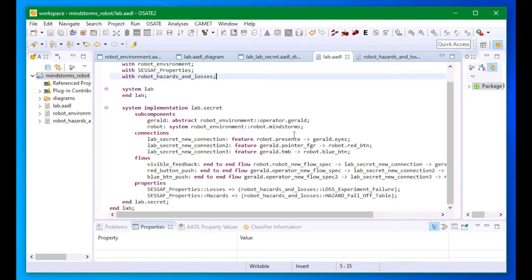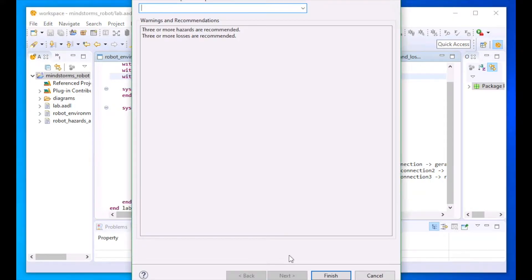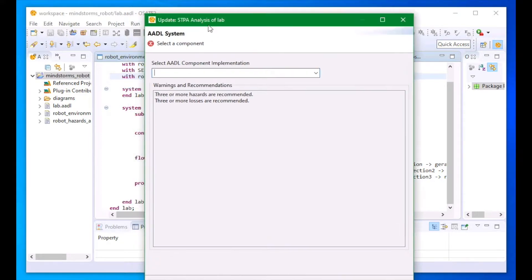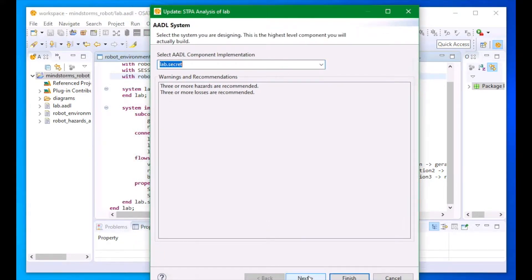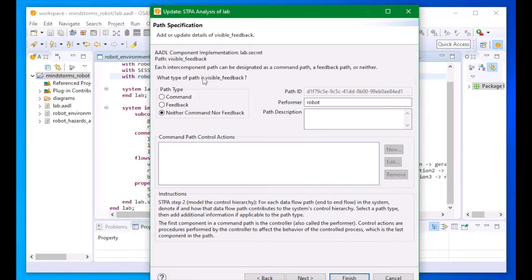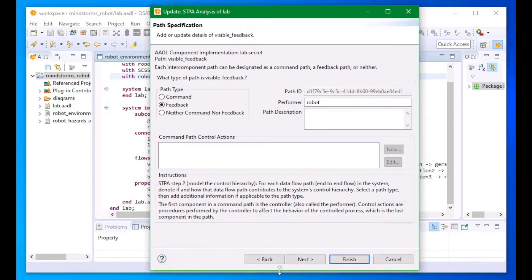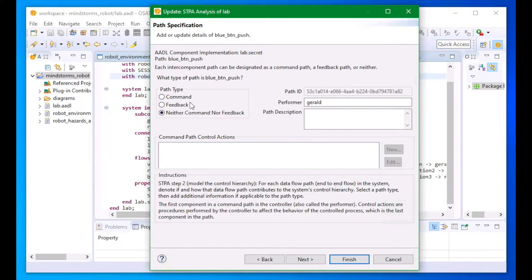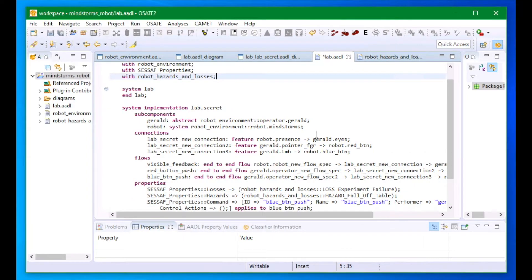Next, I will use the CESAF command and feedback path wizard to indicate which data flows in my system are feedback flows and which are command flows. I select the relevant system implementation. Then for each end-to-end flow in that system implementation, I indicate whether the flow is a feedback flow or a command flow. Here I've indicated that the visual presence of the robot is feedback and that the two button-pushing flows are command flows.